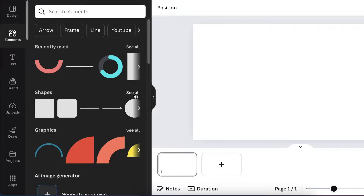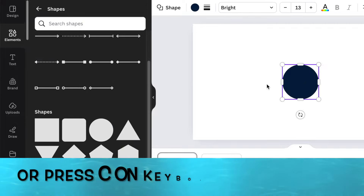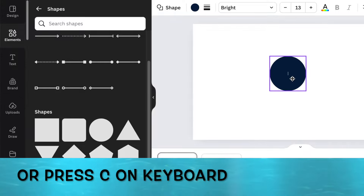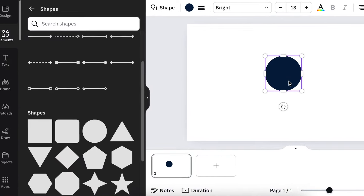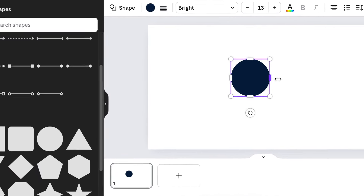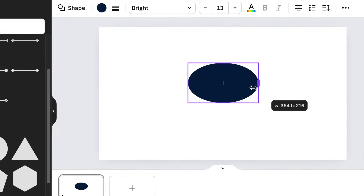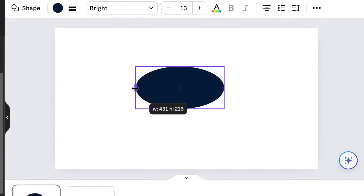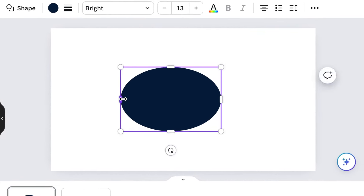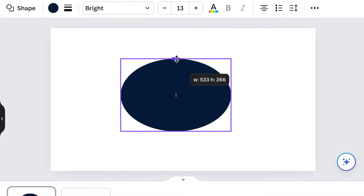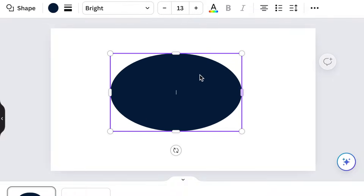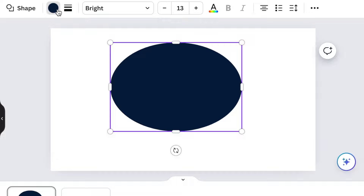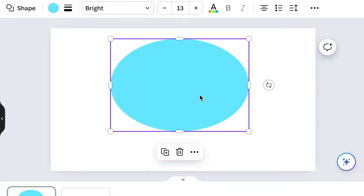Go to your shapes and lines and add a circle in order to start creating your business logo. In this instance we're creating an umbrella. Then you're going to size the shape of your circle and change the color to the colors of your brand — let's use a bright, beautiful blue color on this logo design.